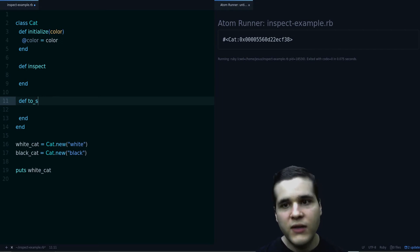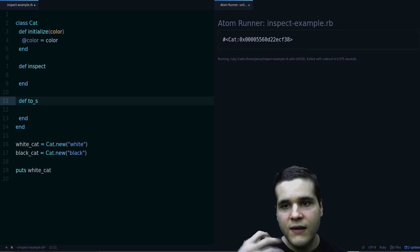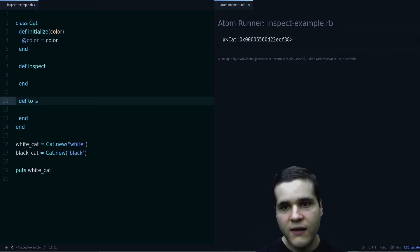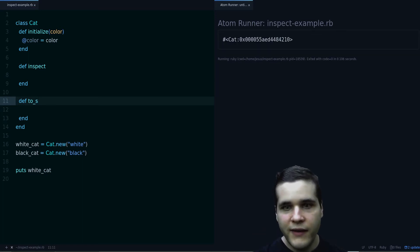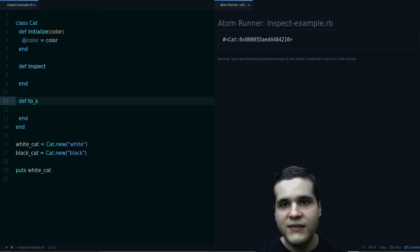Then what do we put in these methods? We put the description for this object. So if I run the code right now nothing happens yet, because we need to return a string. So let's do that.